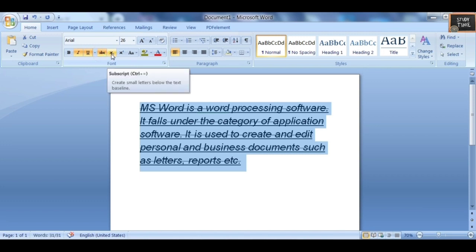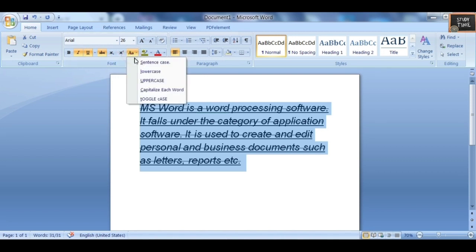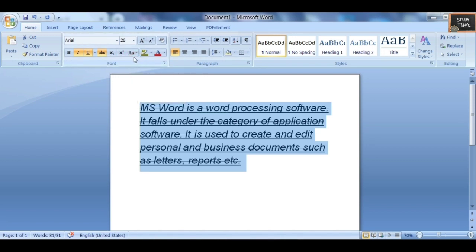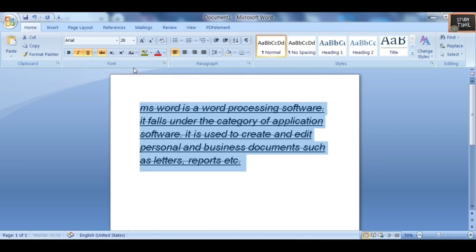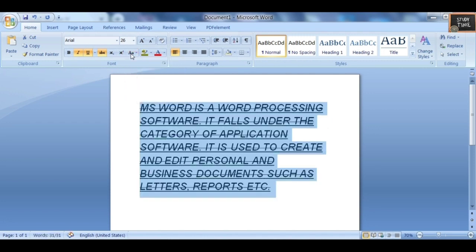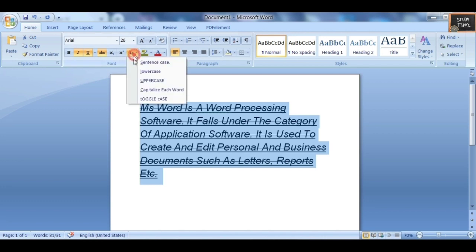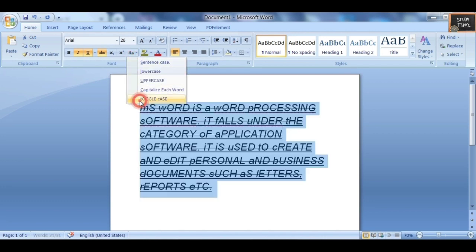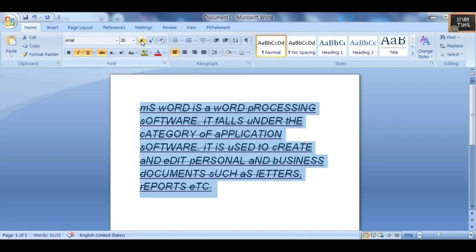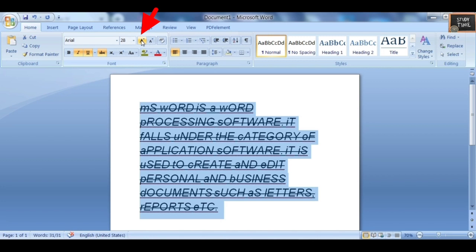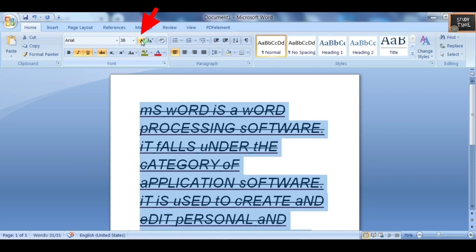Superscript and subscript can be used for math. Then you have text case options: Sentence Case, Lowercase, Uppercase, and Capitalize Each Word.